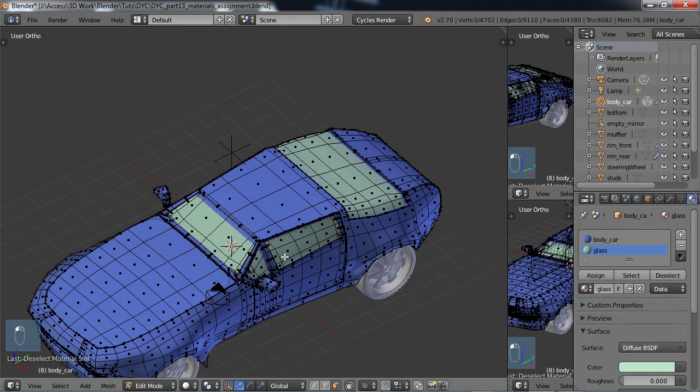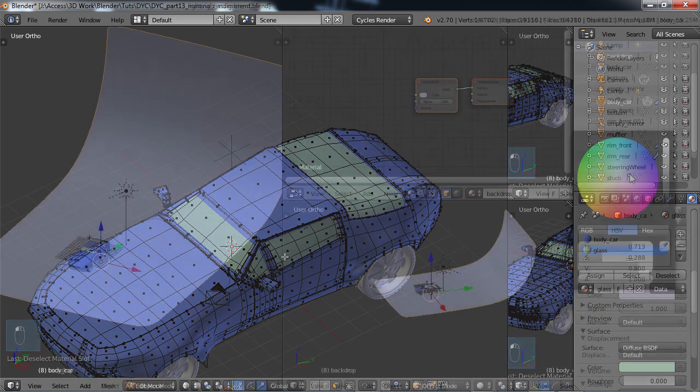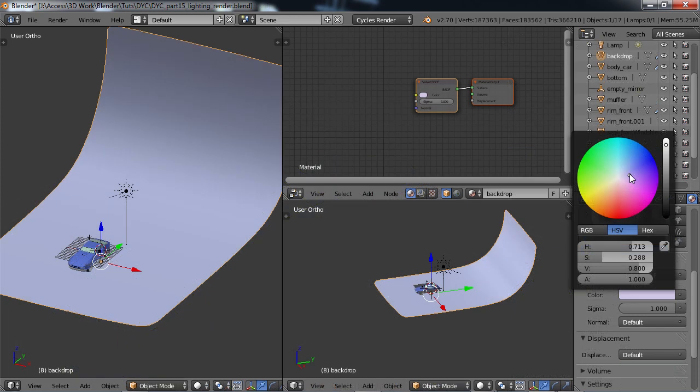So what I thought about doing is, why not create your dream car? Why not design your own car? So that's what this tutorial is all about.